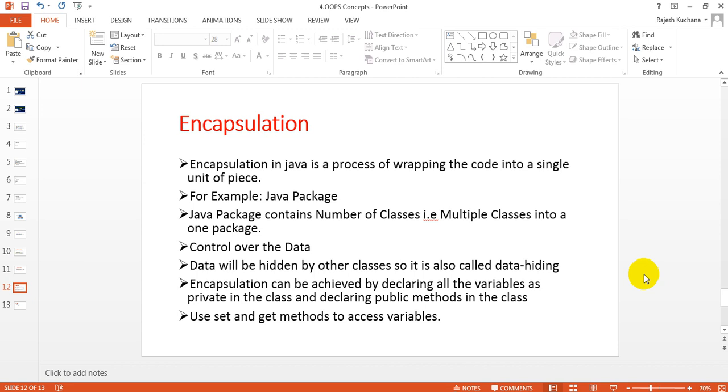Hi, welcome to Java Tutorials. In this lesson, you will learn what is encapsulation.